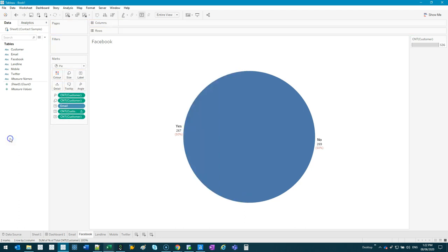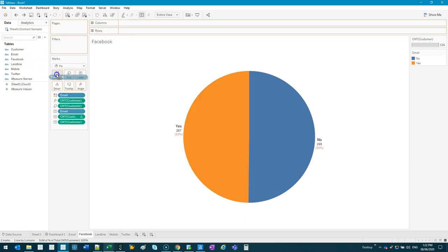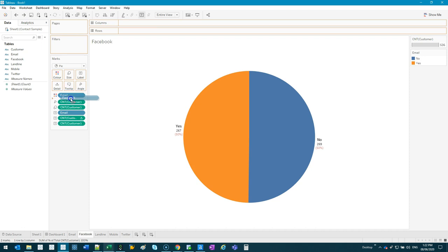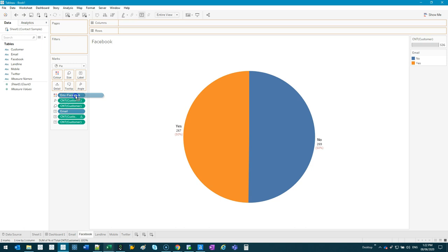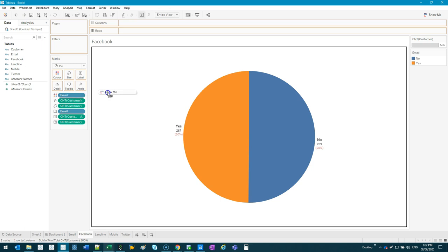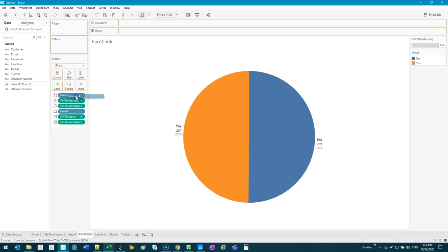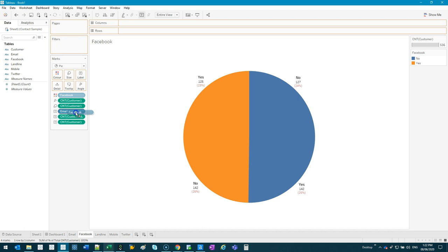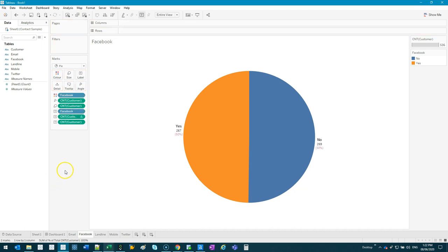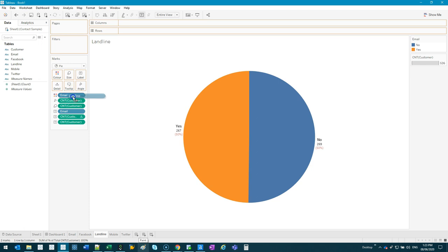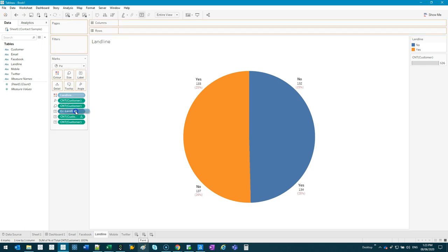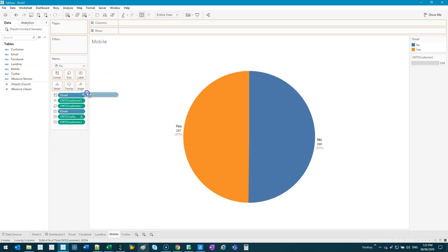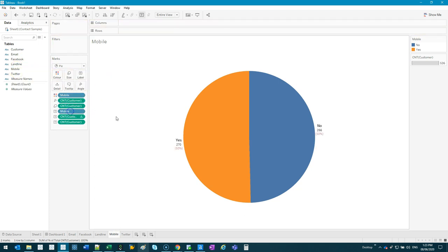For the Facebook one, instead of taking email out, I just grab Facebook and drop it right on top. You'll see that little faint black line go around it. Then you still have the email label, so you grab Facebook again and drop it on top of email. That's it. Significantly less steps. Do it for landline, then mobile, and lastly Twitter.